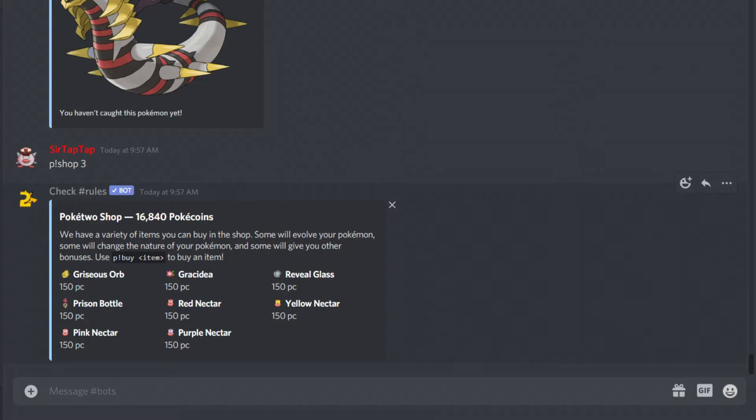The Grass Hedgehog, whose name escapes me at the moment. Reveal Glass. Is that for Hoopa? No, the Prison Bottle is Hoopa. Who's the Reveal Glass? I forget. And Oricorio's items are all here for some reason. That's kind of surprising.